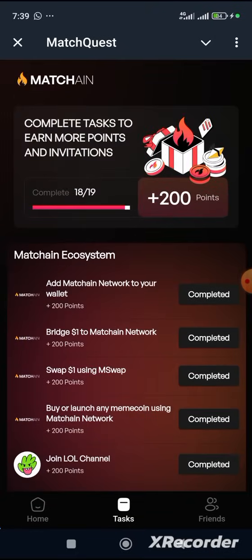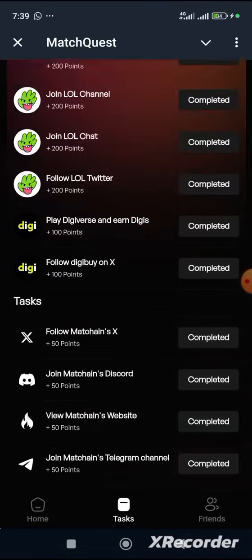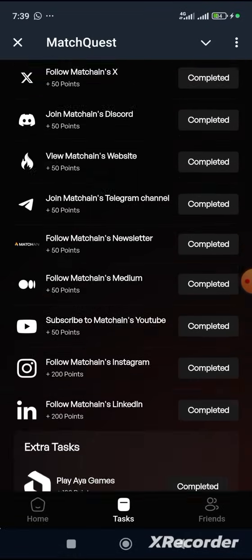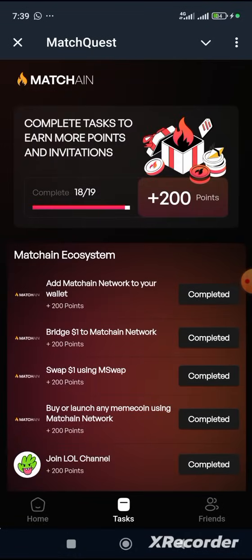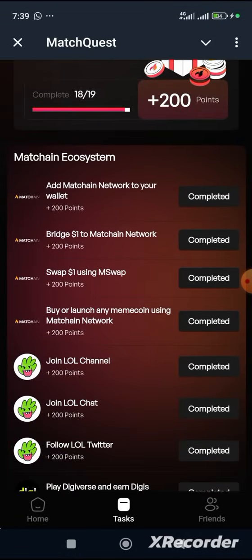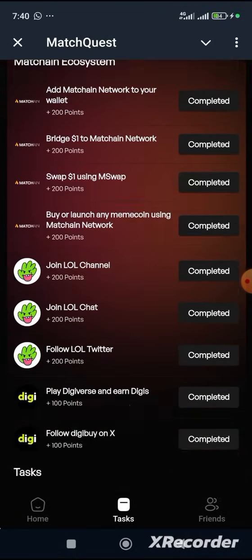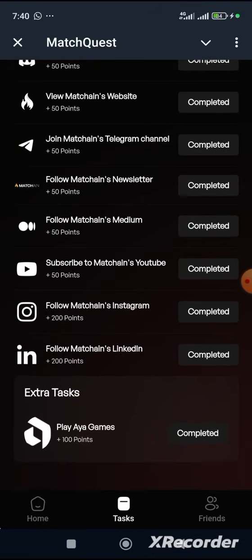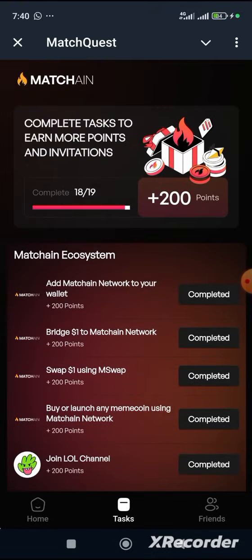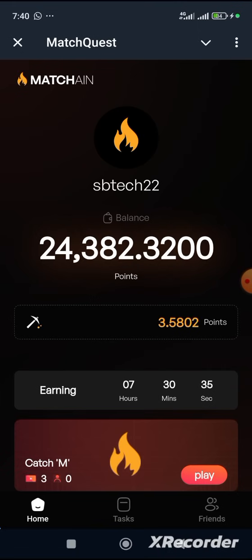It's showing 18 over 19, which simply means we have one more task yet to be completed. So no problem — let's go over to the game.